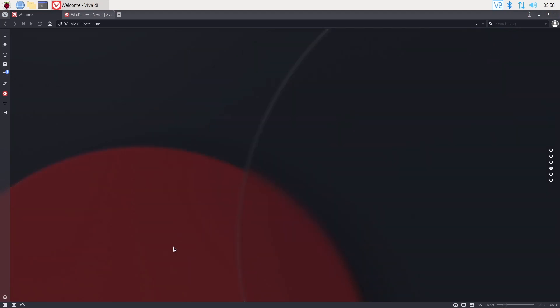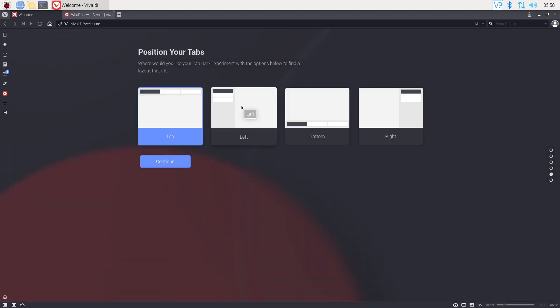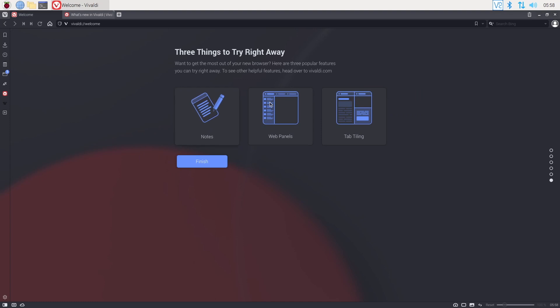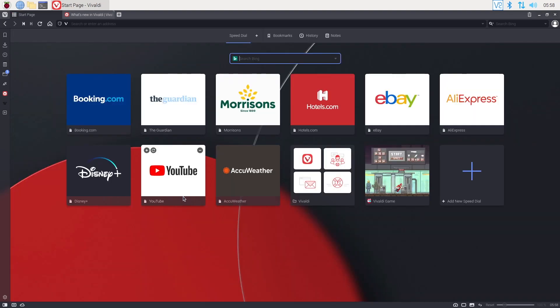And the fully loaded version includes things that you are more used to seeing on an operating system than a web browser, like a mail client, a calendar, etc.